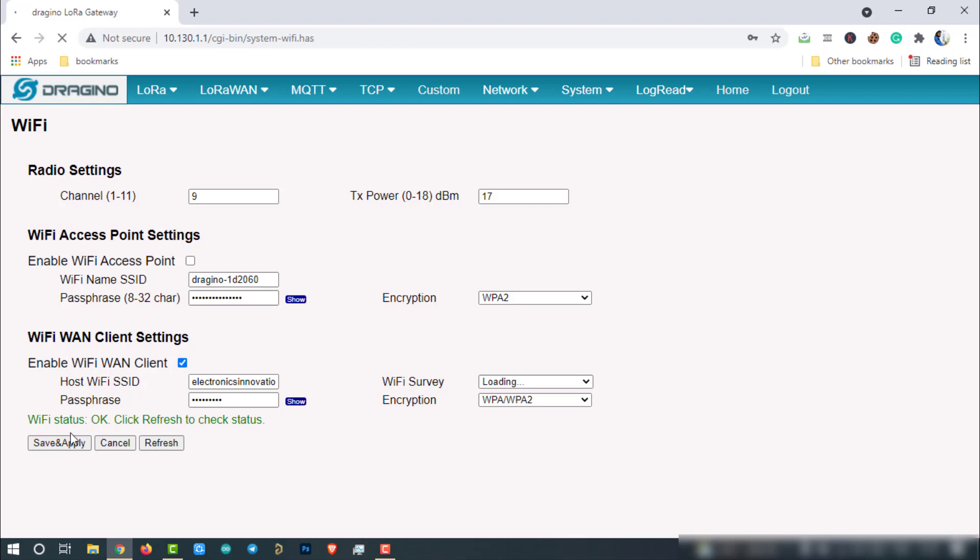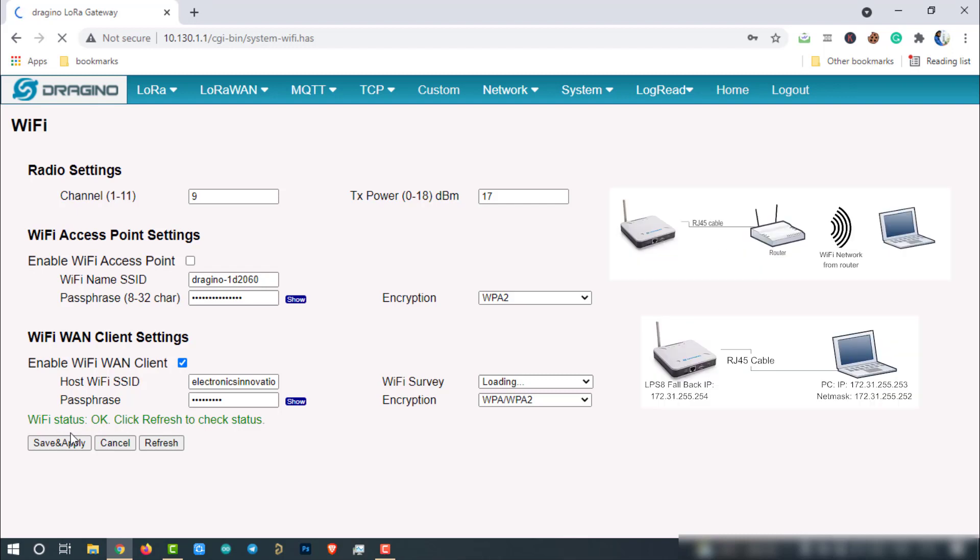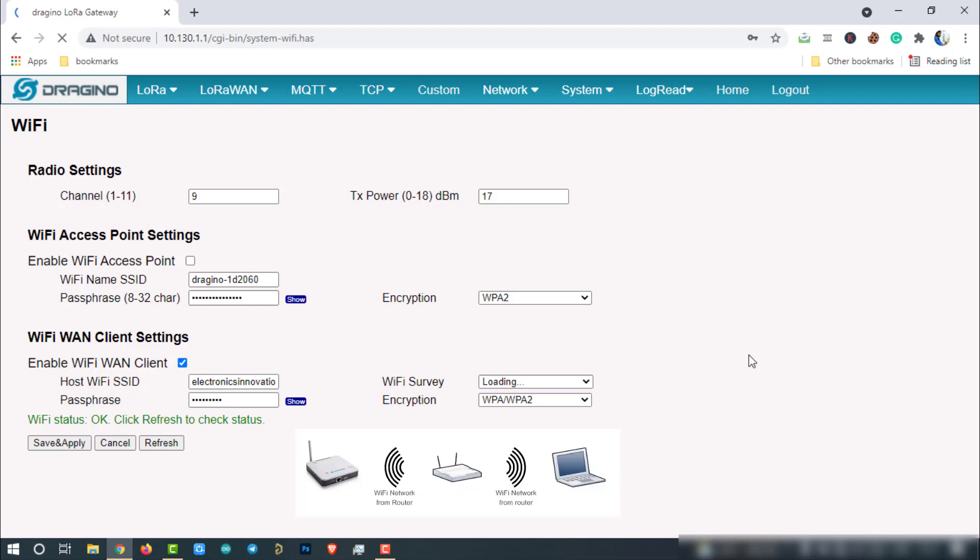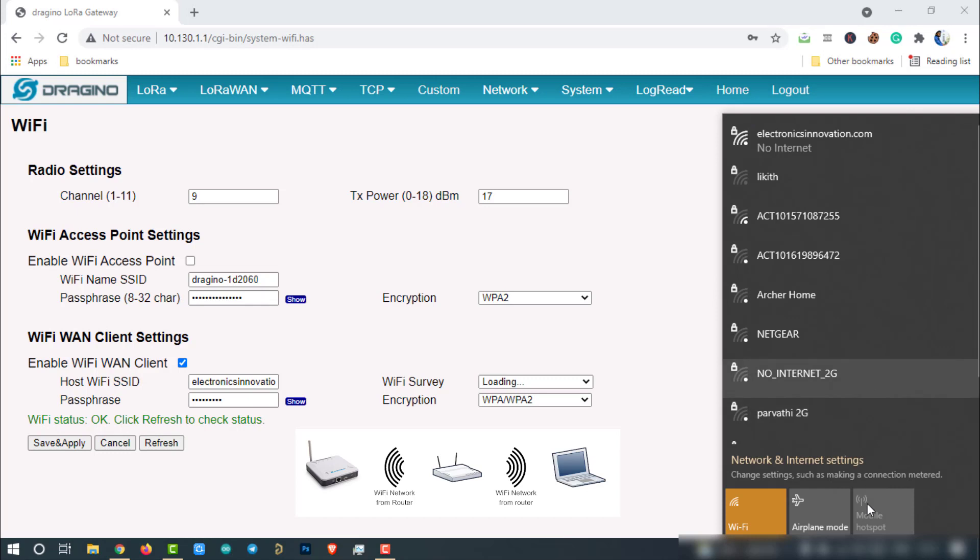In case, if you provide the wrong credentials, you have to connect to the LPS8 in other two methods. Because we have disabled the access point, we will no longer be able to communicate with LPS8 through our Wi-Fi access point. If you provide the right credentials and the LPS8 connected to the network, we can communicate to our Wi-Fi, let's see how we can do it.